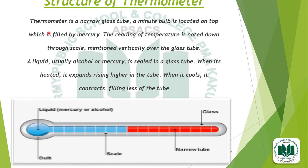Now we are going to discuss the clear and simple structure of a thermometer. A thermometer is a narrow glass tube. A small bulb is located at the bottom, which is filled with mercury. The rating of temperature is noted through a scale mentioned vertically over the glass tube. A liquid — usually alcohol or mercury — is sealed in the glass tube. When it is heated, it expands, rising higher in the tube; when it cools, it contracts, filling less of the tube.